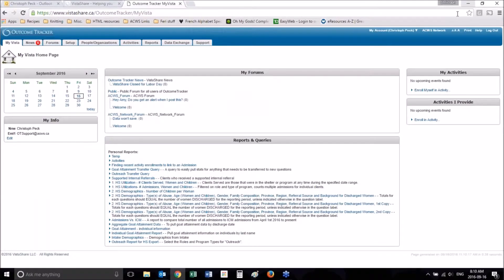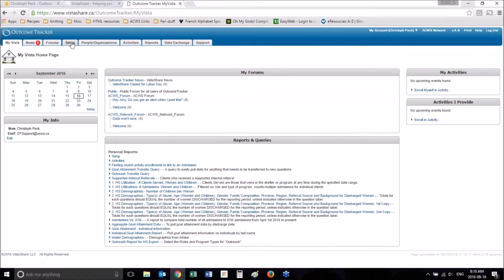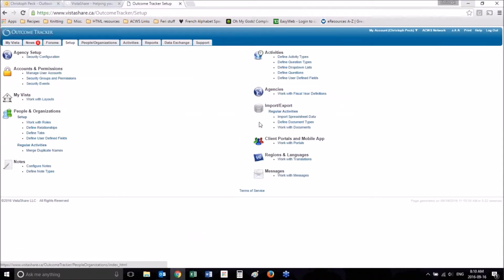Hello and welcome to ACWS's Outcome Tracker training videos. On this video, I'm going to walk you through how to set up form tabs and how to set up other tabs.